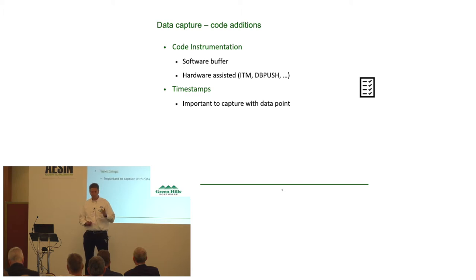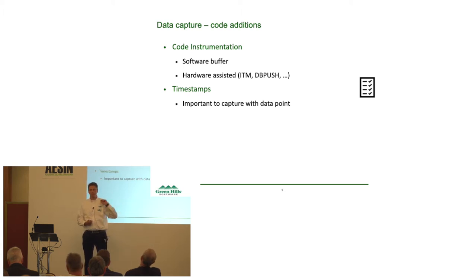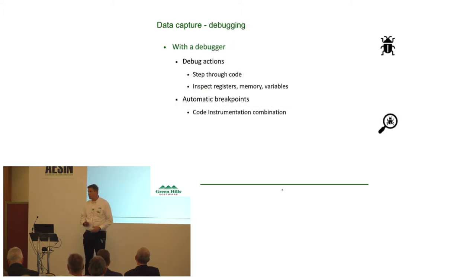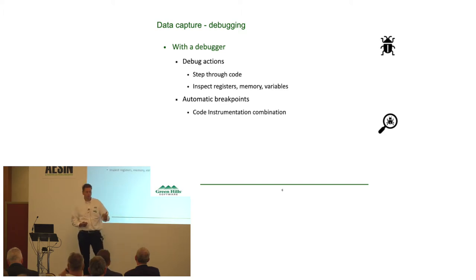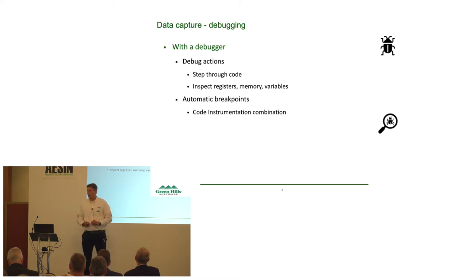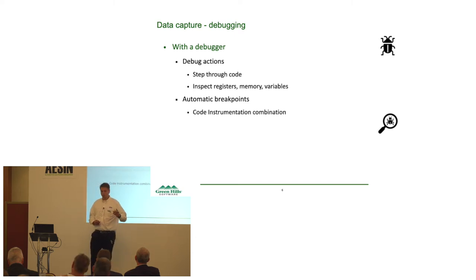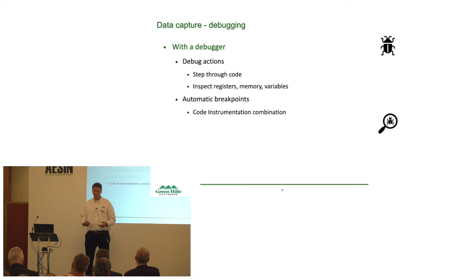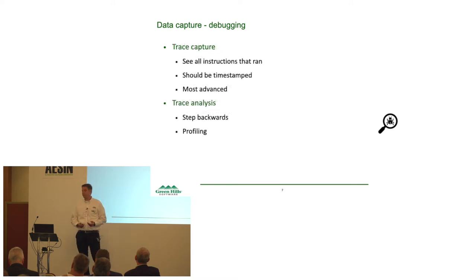An important thing to remember is that you should timestamp this data. The event I'm interested in, at this certain point in time, that is the key point to capture. You can also do the standard debugging sessions. You can go through your code, inspect all the registers, all the variables. This is very low level of code and understanding your system. You can automate this. You can have a debugger solution that sort of combines code instrumentation with breakpoints and debugger actions. That's also one way of capturing all the data.